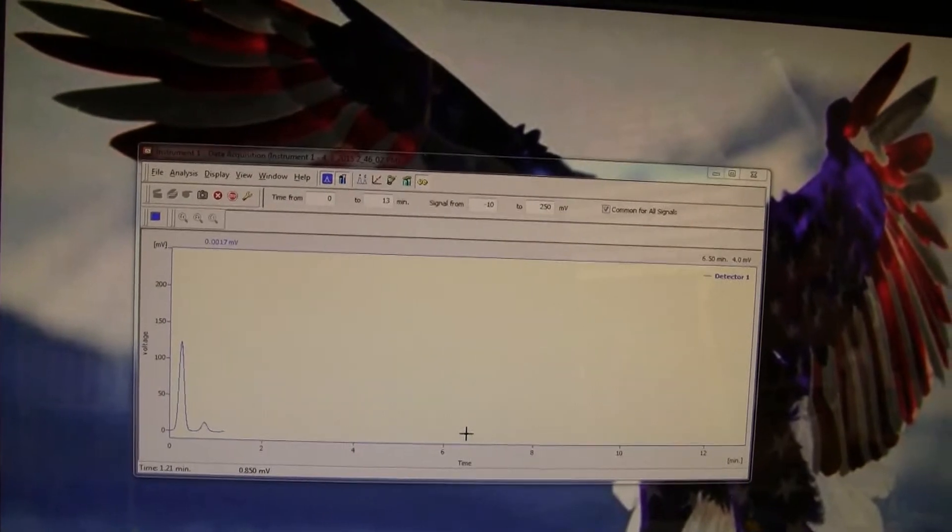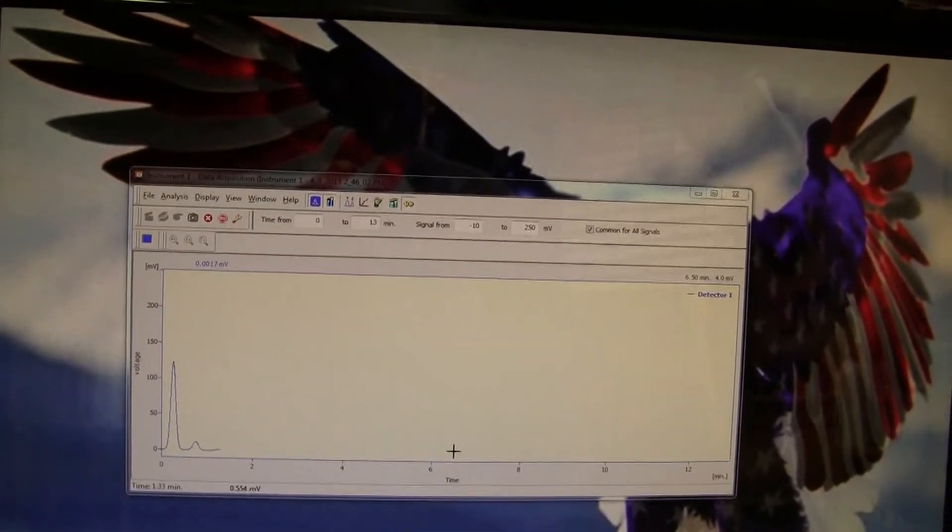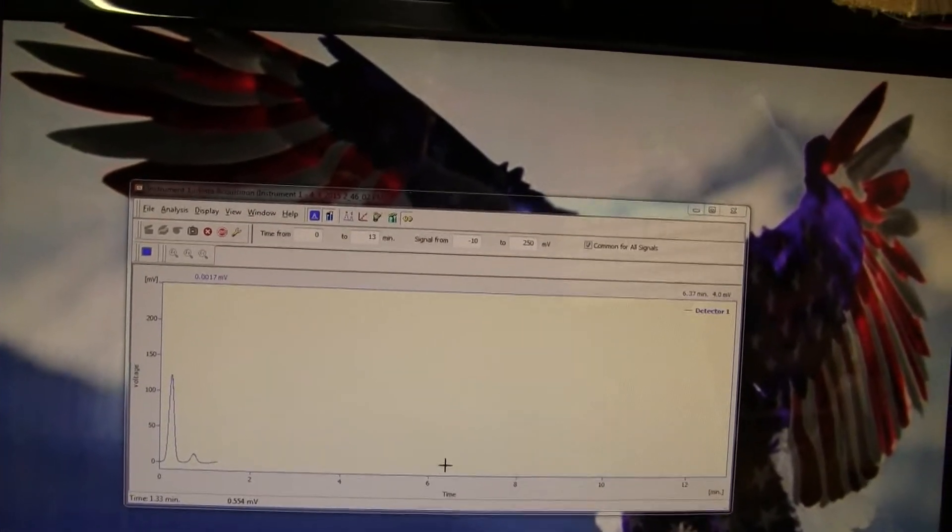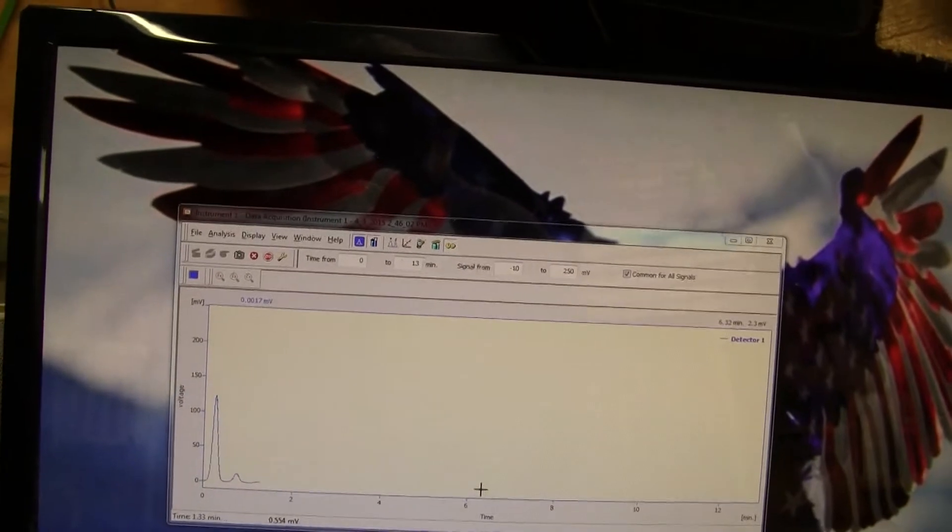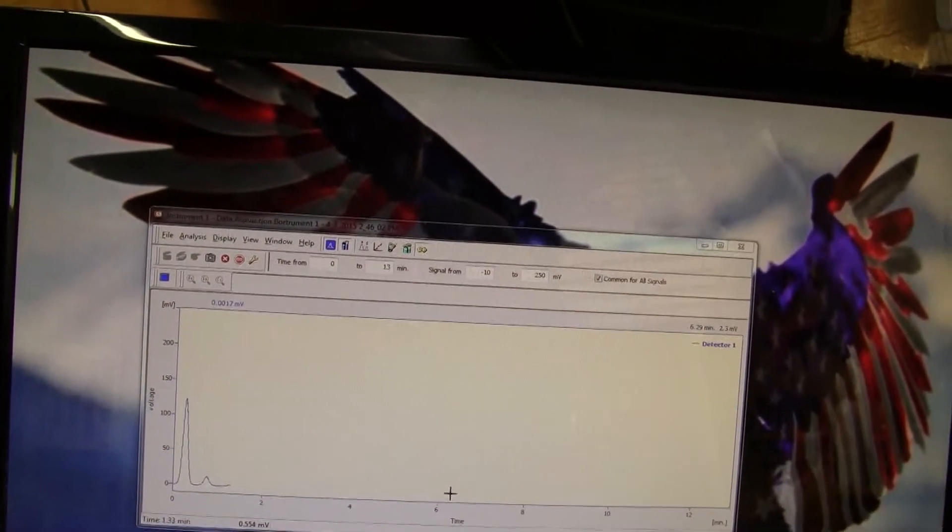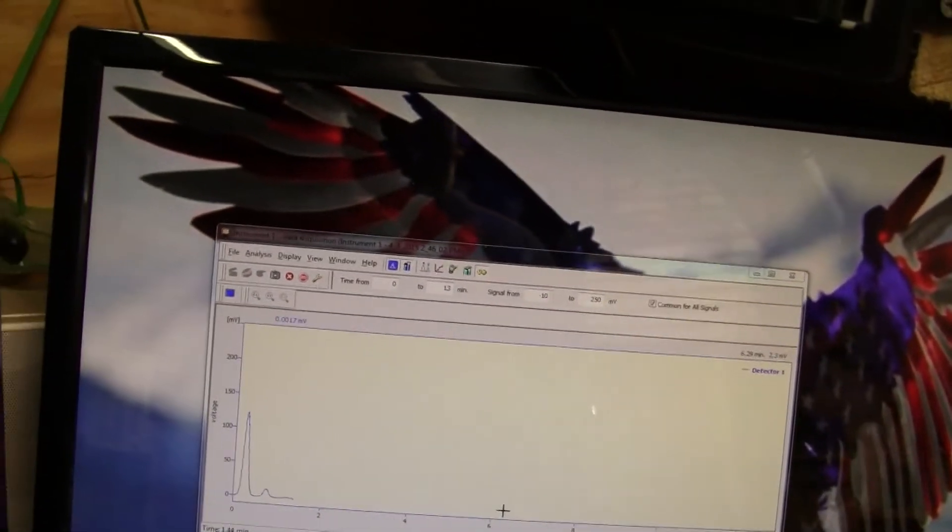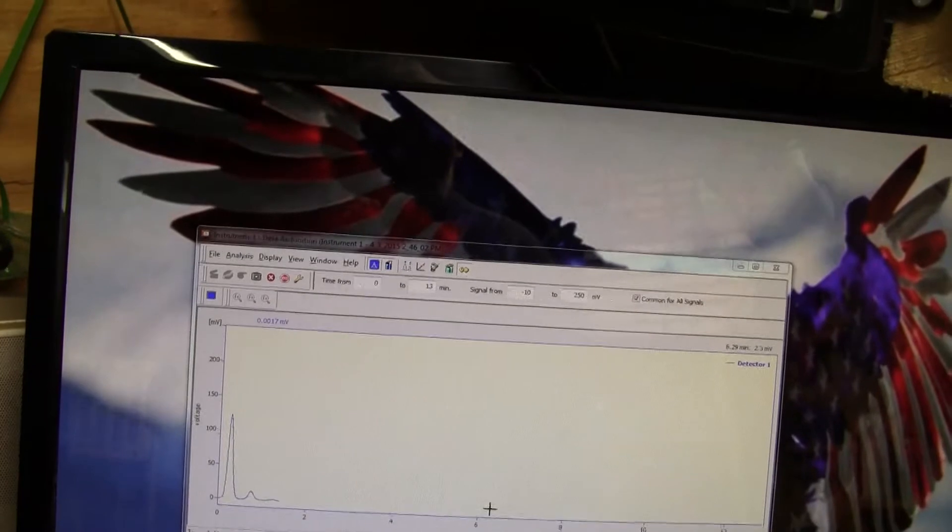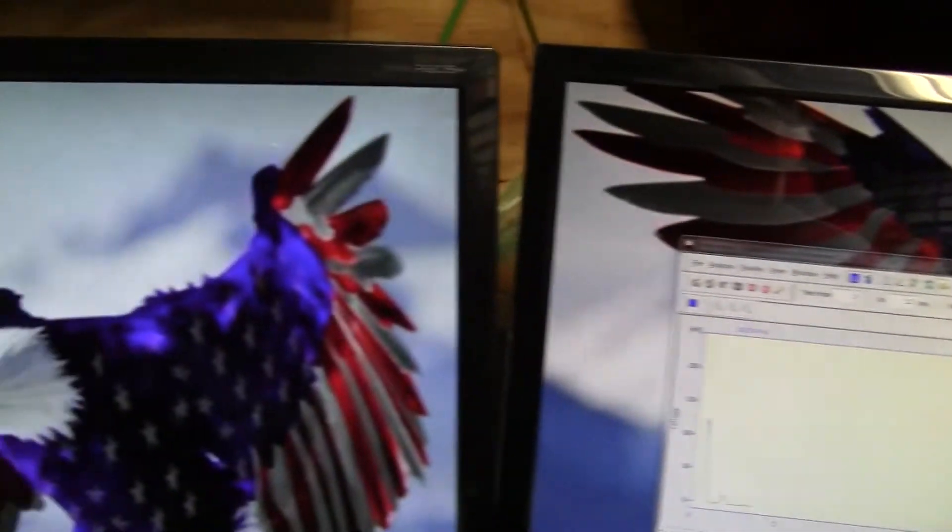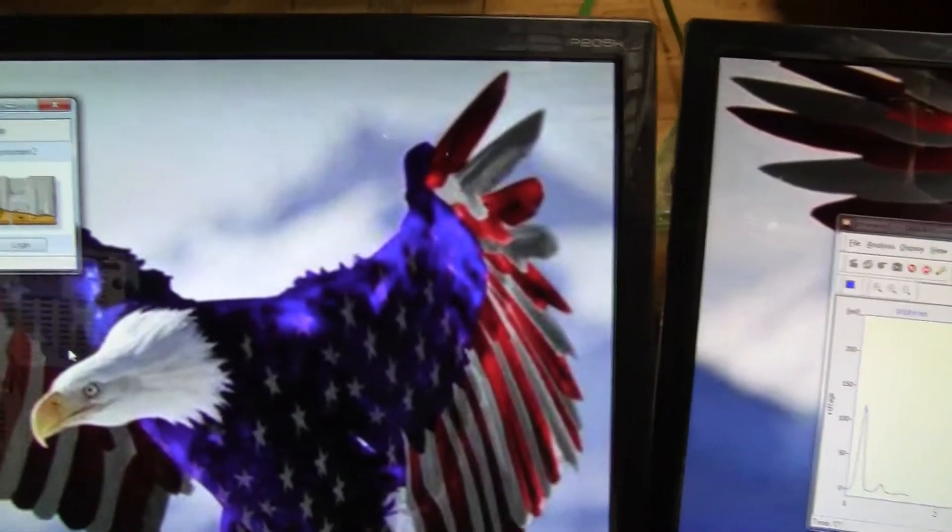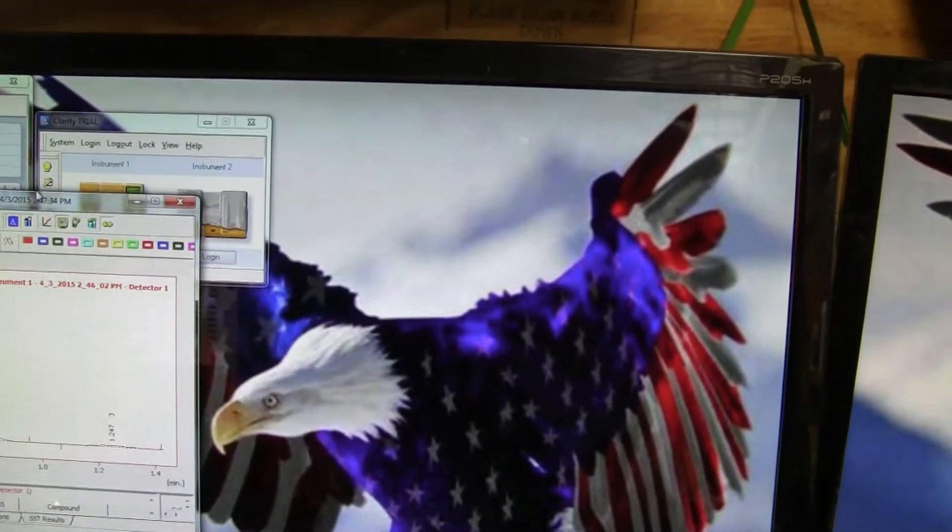In just about 20 plus seconds we should see an output graph of what the test signal should be. See that pop up. There we go.